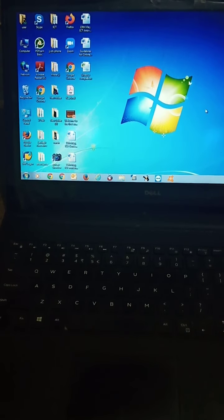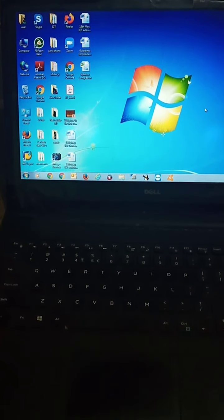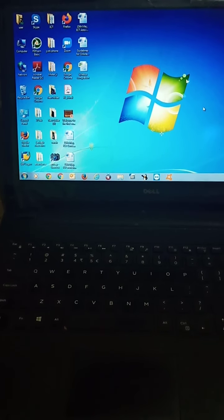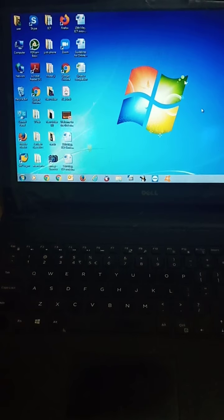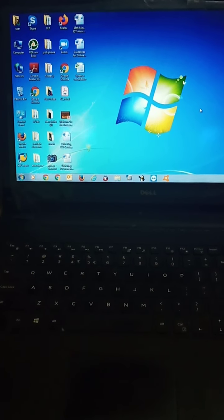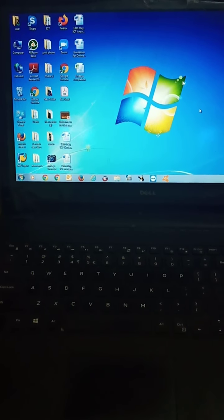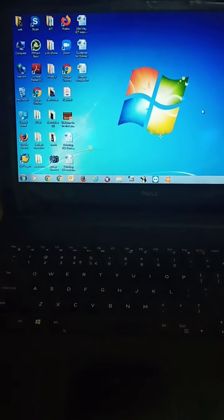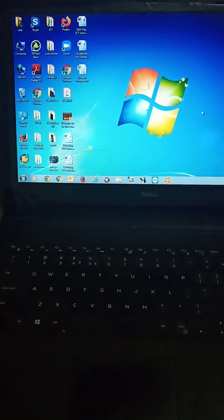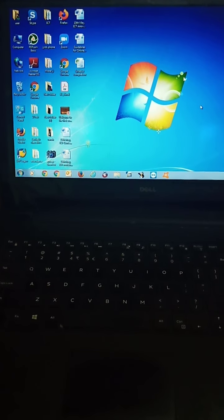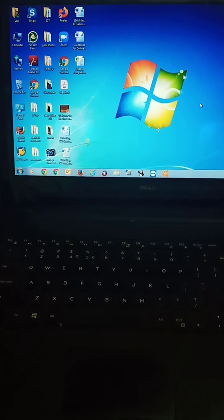Good morning students. Welcome to the ICT class. In previous classes I have told you about the operating system. Now in this period we will learn about desktop and its component.